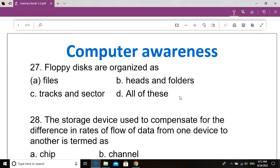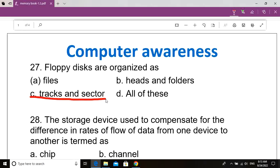Question number 27. Floppy disks are organized as dash. Option B: Heads and folders. Option C: Tracks and sectors. Option D: All of these. Correct answer: Option C, Tracks and sectors. Floppy disks are organized as tracks and sectors.